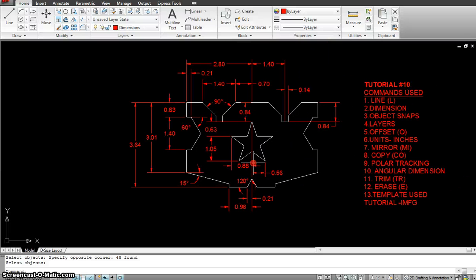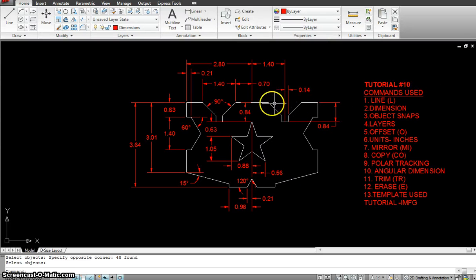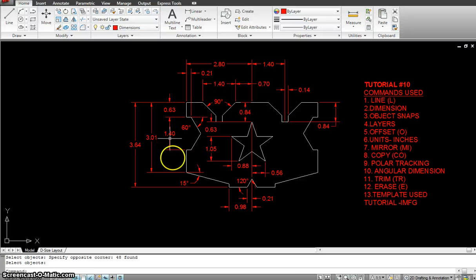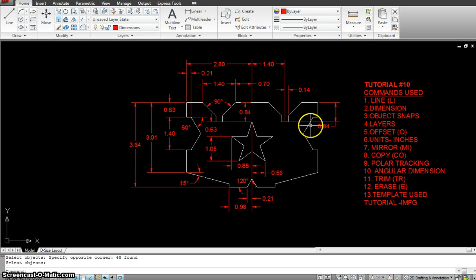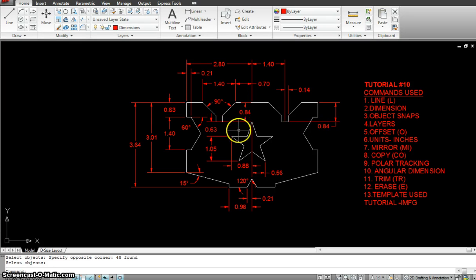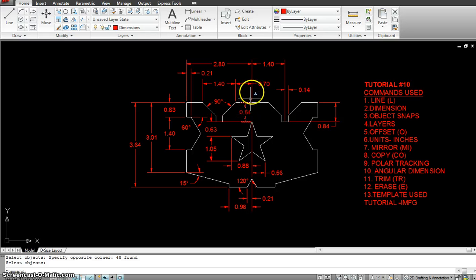So in this tutorial number 10, we are going to make this object over here. Mostly we are going to use the Line tool, the Offset tool, the Copy tool, the Mirror tool.